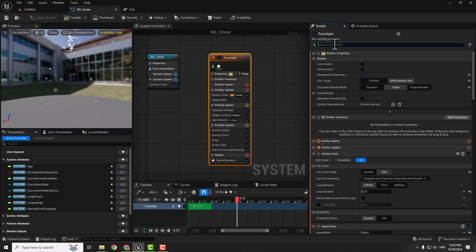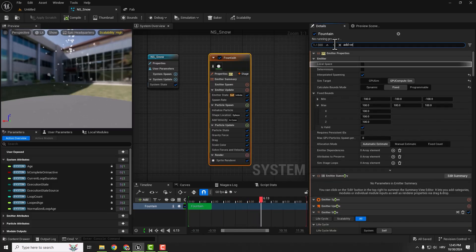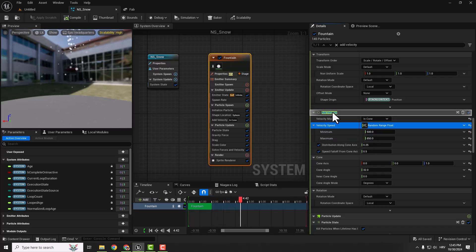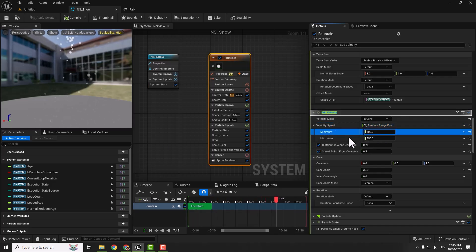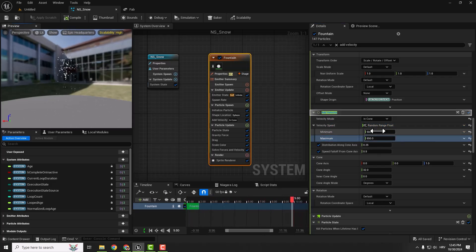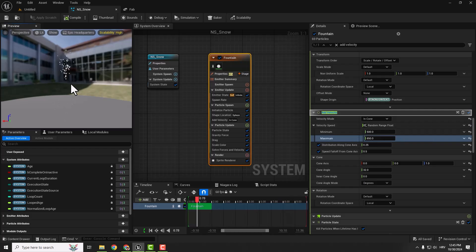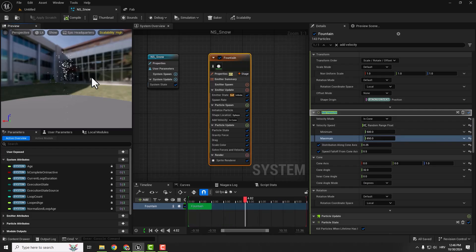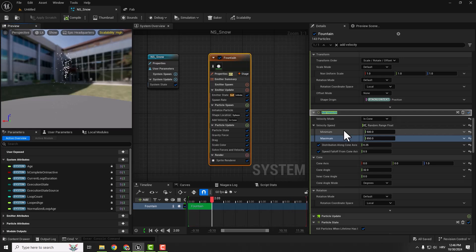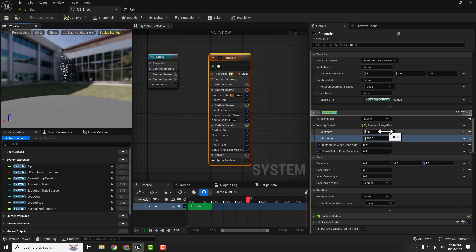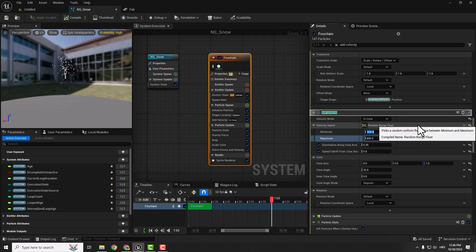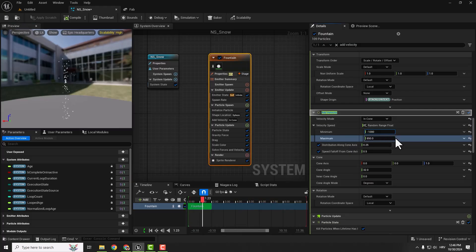Make sure to often save your project. Let's go with the velocity. Type in add velocity. Under velocity we can see velocity speed. We'll change the minimum and maximum values. You can see our particles are going up, so we want to make them go down, so we need to make the minimum and maximum values negative, for example minus 1000 and minus 850.